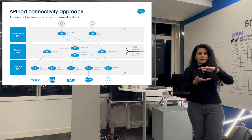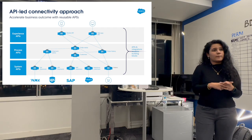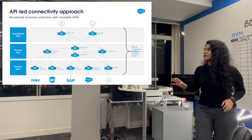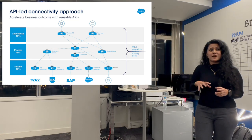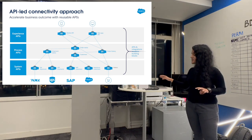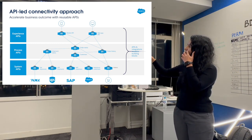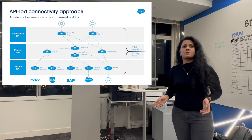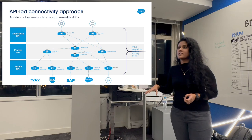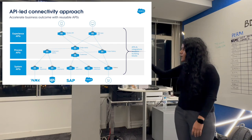Then we have the process layer, which does the processing tasks — all the complex transformation, logical transformation, DataWeave, whatever complex operations you have. All the code and the difficult parts go under the process layer. And the third one is the system layer, which is the bottom layer — it's actually connecting to the different end systems like SAP, or whichever systems you want to connect with.